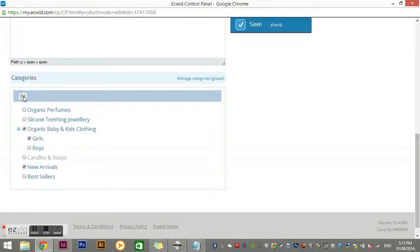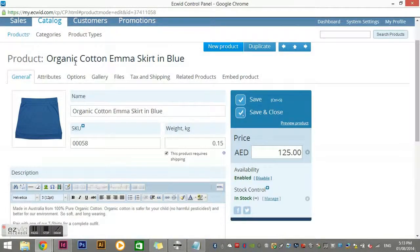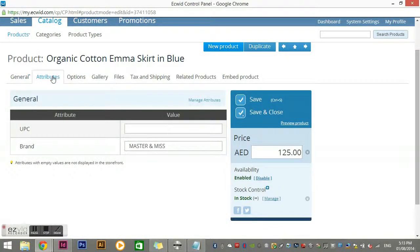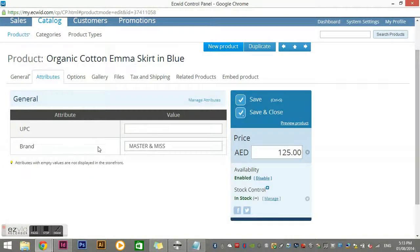Moving along, I'll show you Attributes. If you have information you want customers to know but don't want to put in the main text section, you can pop it under Attributes. For example, you might add a new attribute called 'Fabric' and set it to 'Cotton'. You can manage attributes and add things like brand — I've put 'Brand' in here since we're selling lots of different things in this store.